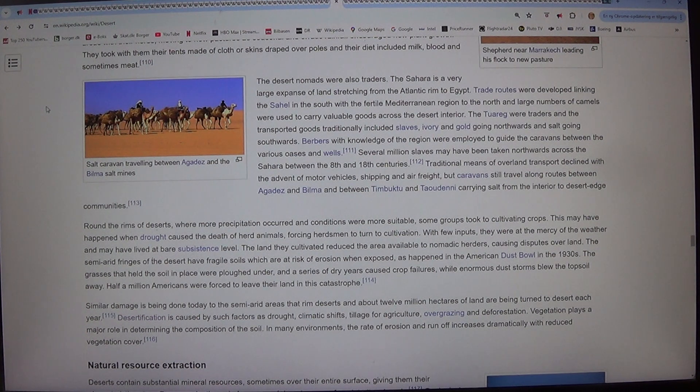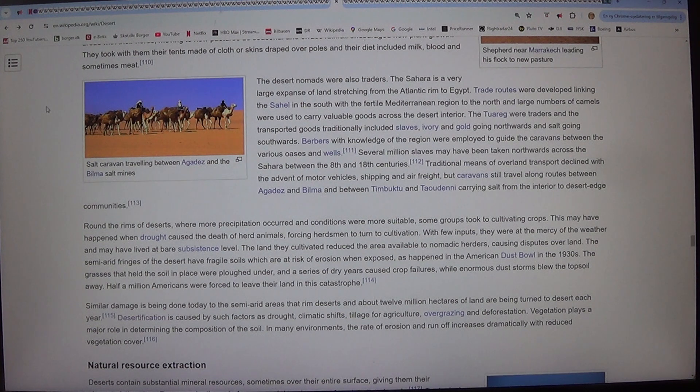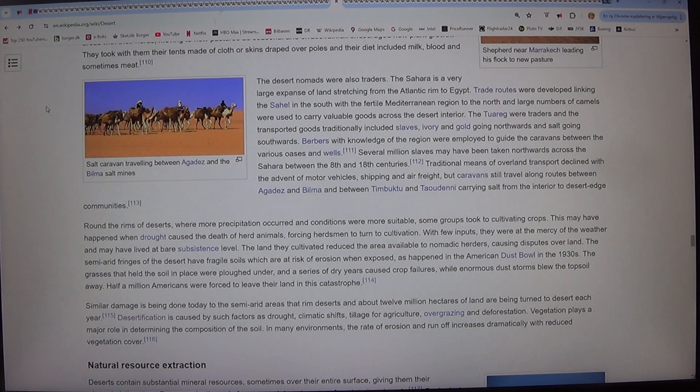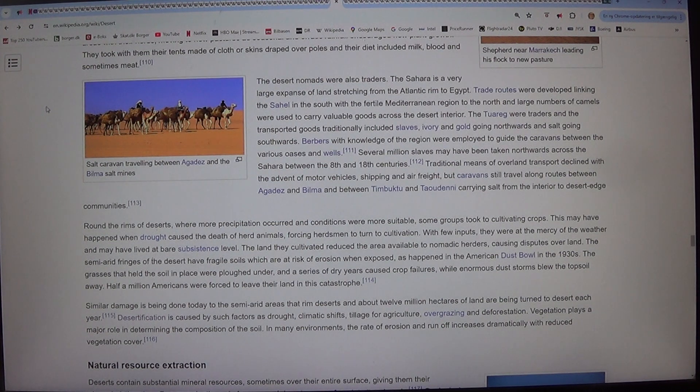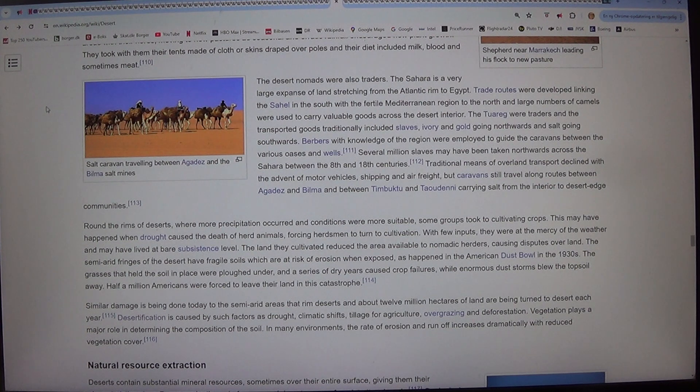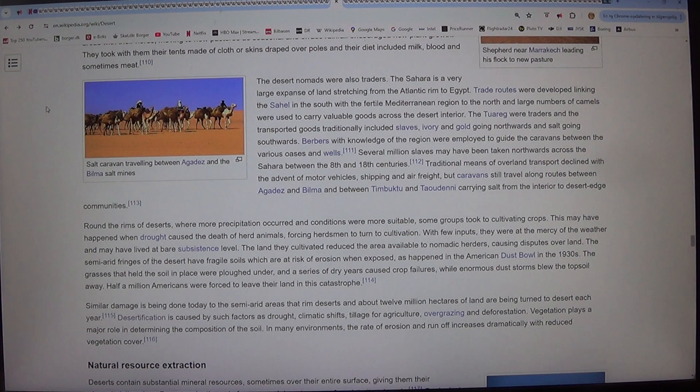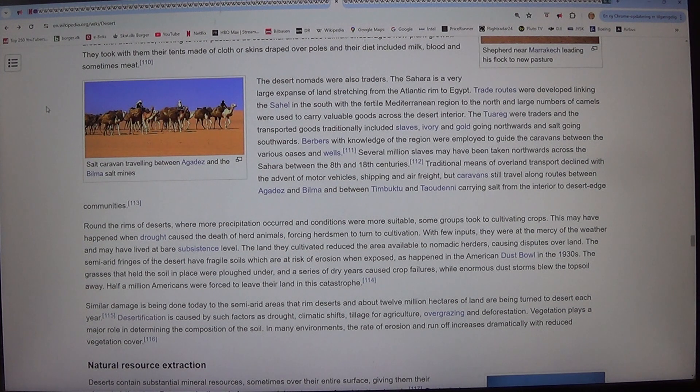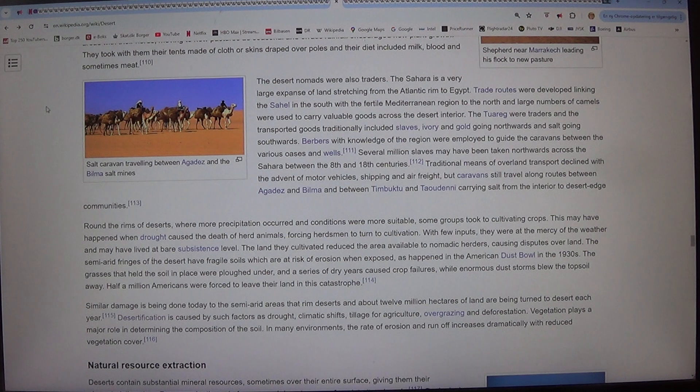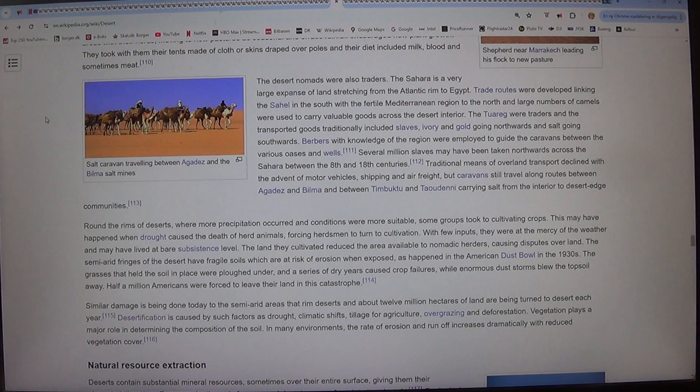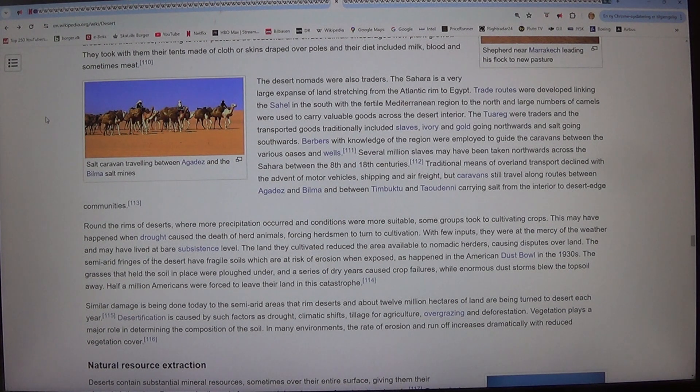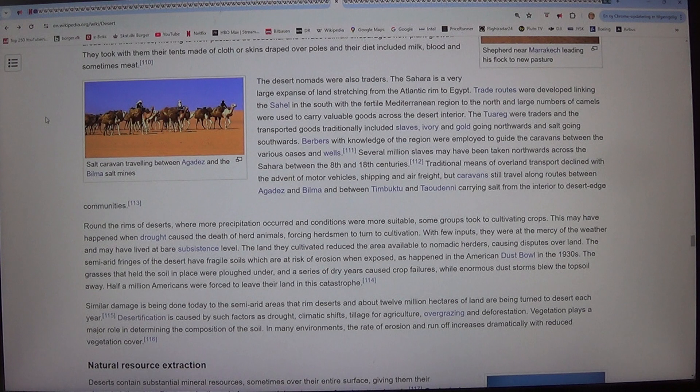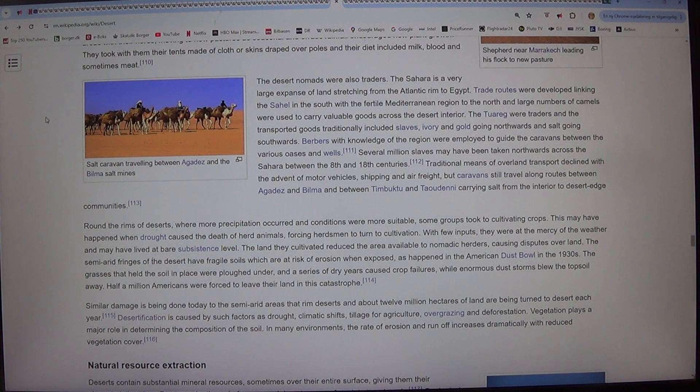Salt caravan travelling between Agades and the Bilma salt mines. The desert nomads were also traders. The Sahara is a very large expanse of land stretching from the Atlantic Rim to Egypt. Trade routes were developed linking the Sahel in the south with the fertile Mediterranean region to the north and large numbers of camels were used to carry valuable goods across the desert interior. The Tuareg were traders and the transported goods traditionally included slaves, ivory and gold going northwards and salt going southwards. Berbers with knowledge of the region were employed to guide the caravans between the various oases and wells.